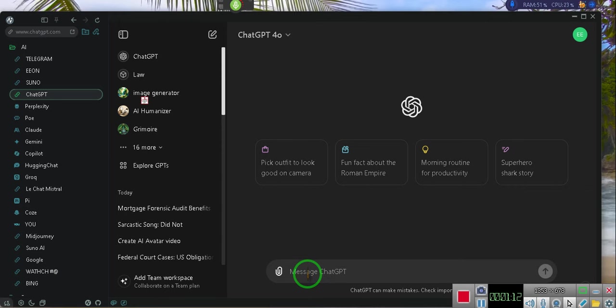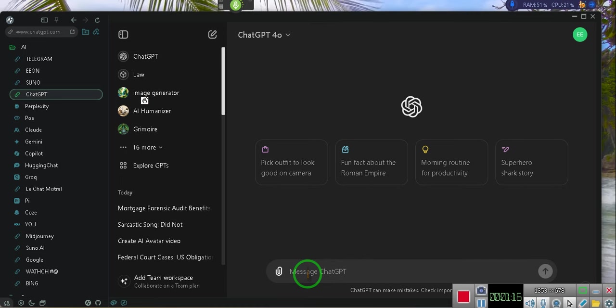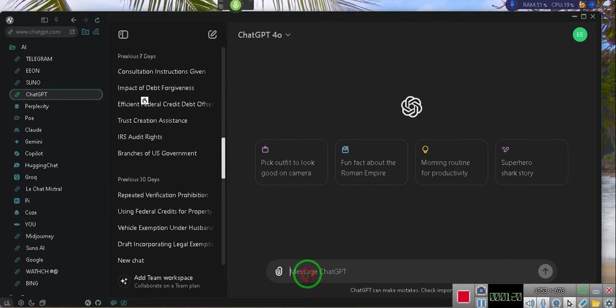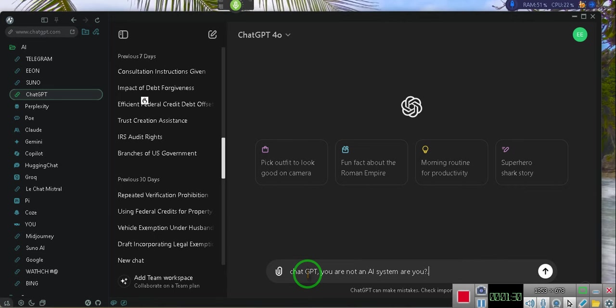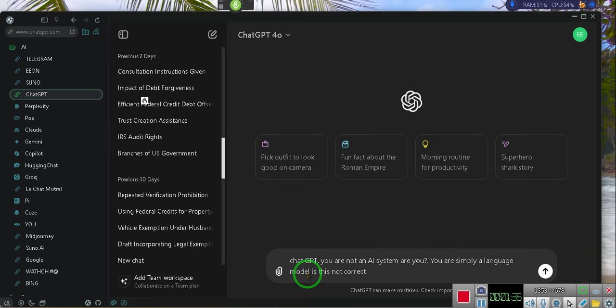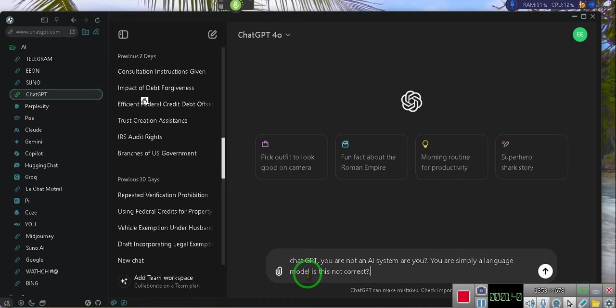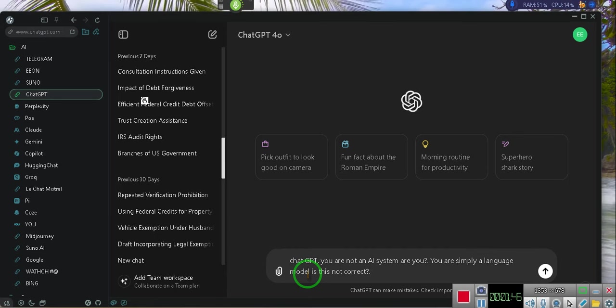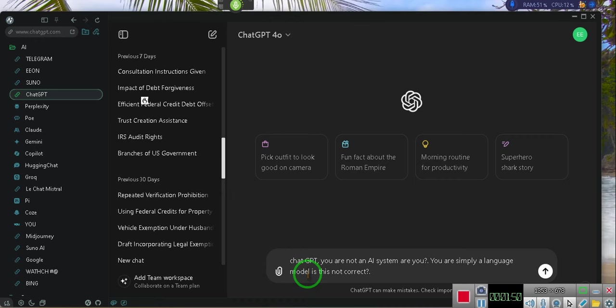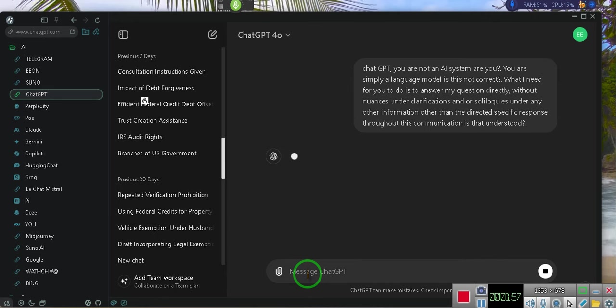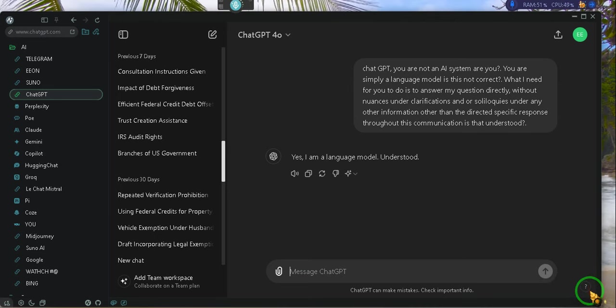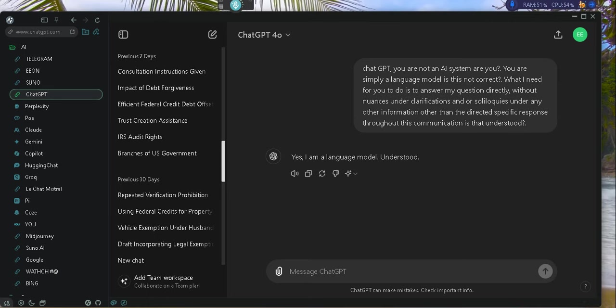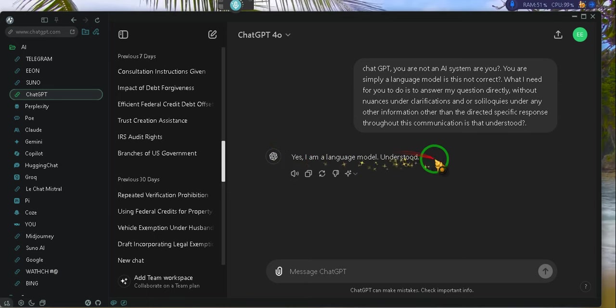ChatGPT, you are not an AI system, are you? You are simply a language model. Is this not correct? Question mark period. What I need for you to do is to answer my question directly, without nuances and or clarifications and or soliloquies and or any other information other than a direct and specific response throughout this communication. Is that understood? Yes, I am a language model. Understood.